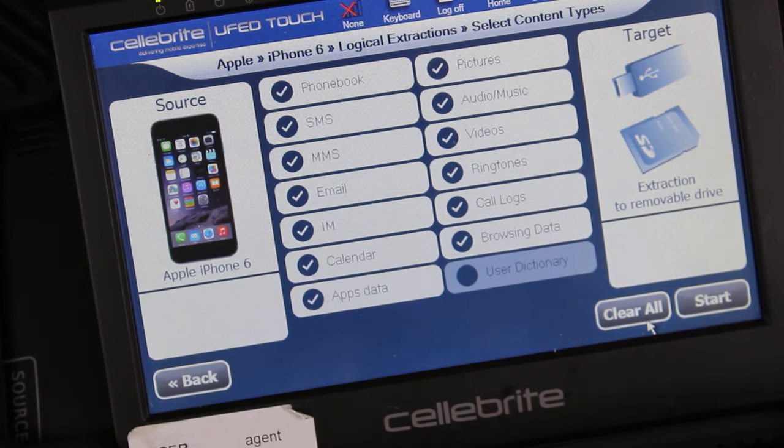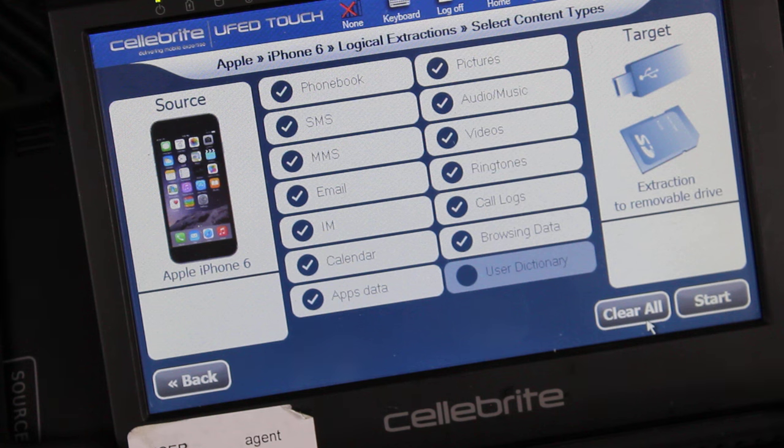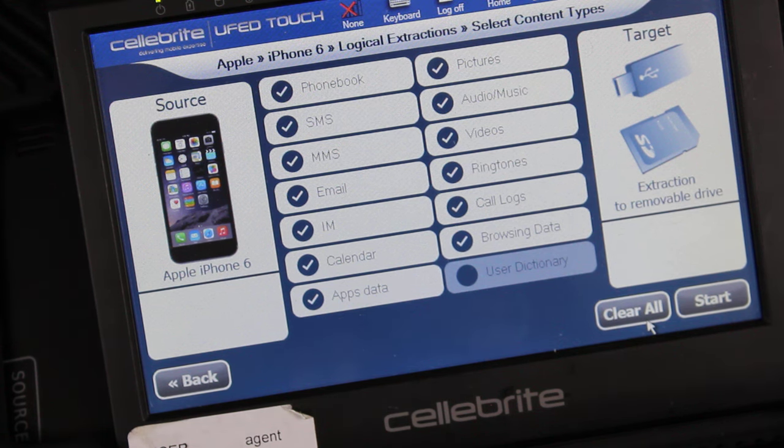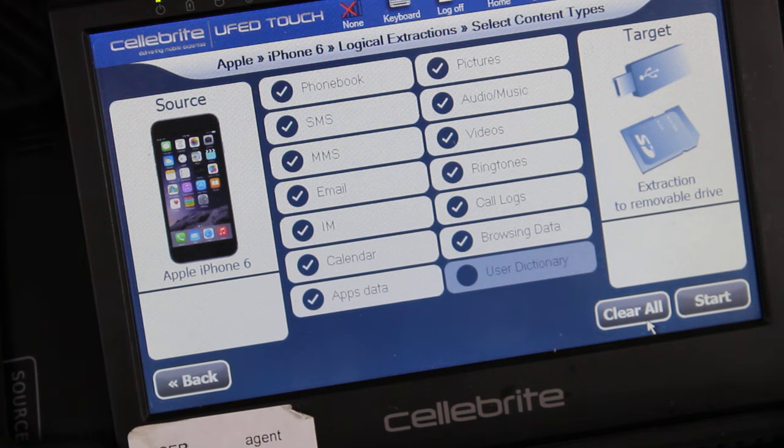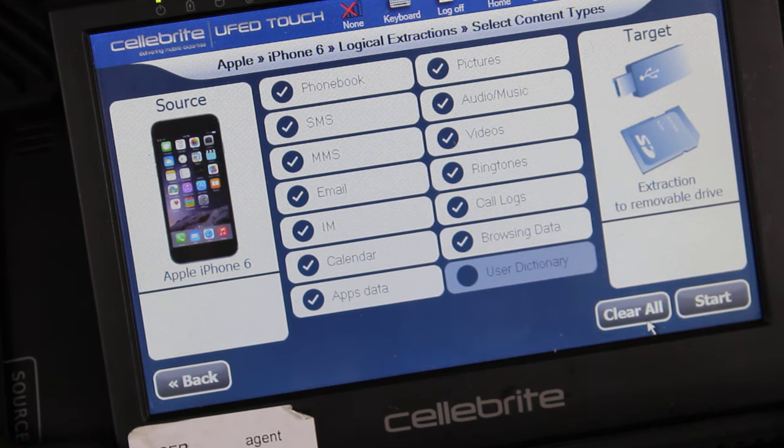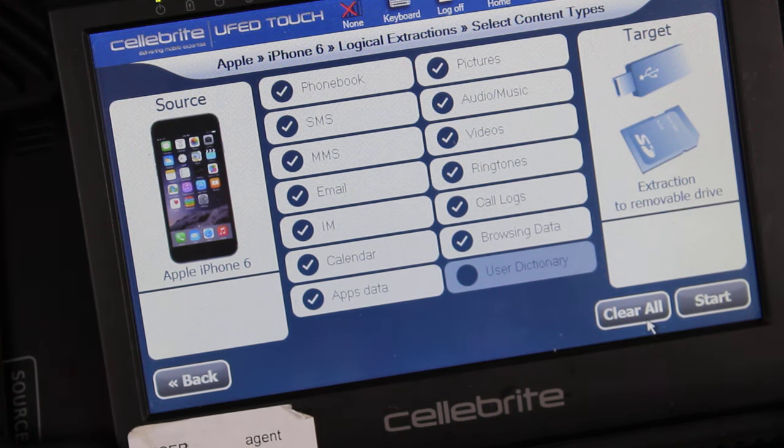But yeah, that's pretty much it. If you guys have any questions, please leave your comments below. But yeah, that's how we image an iPhone using the Cellebrite UFED Touch system.